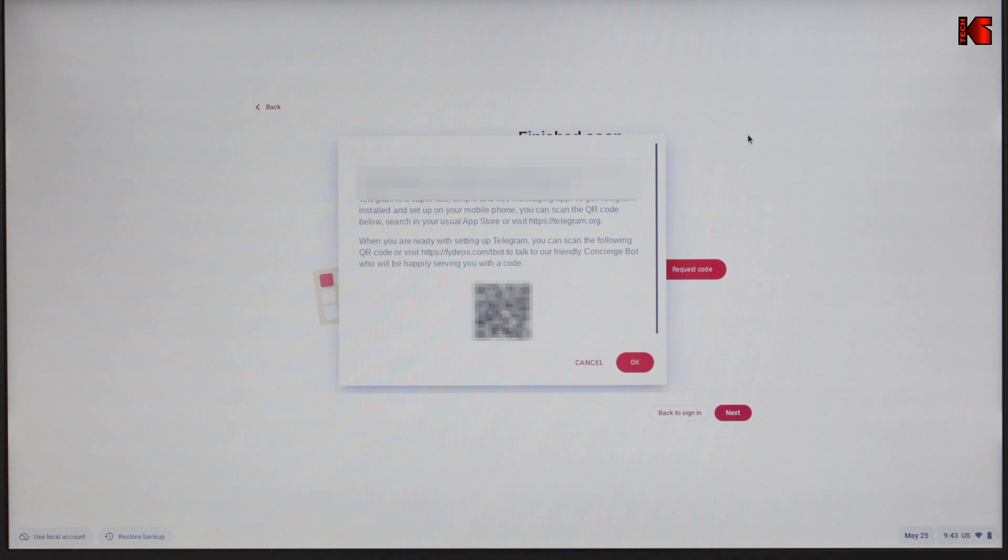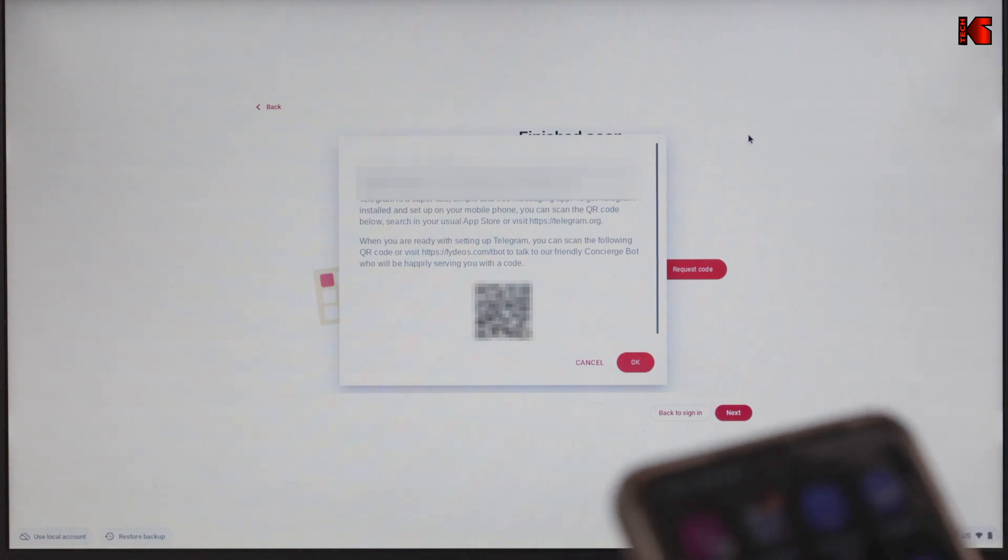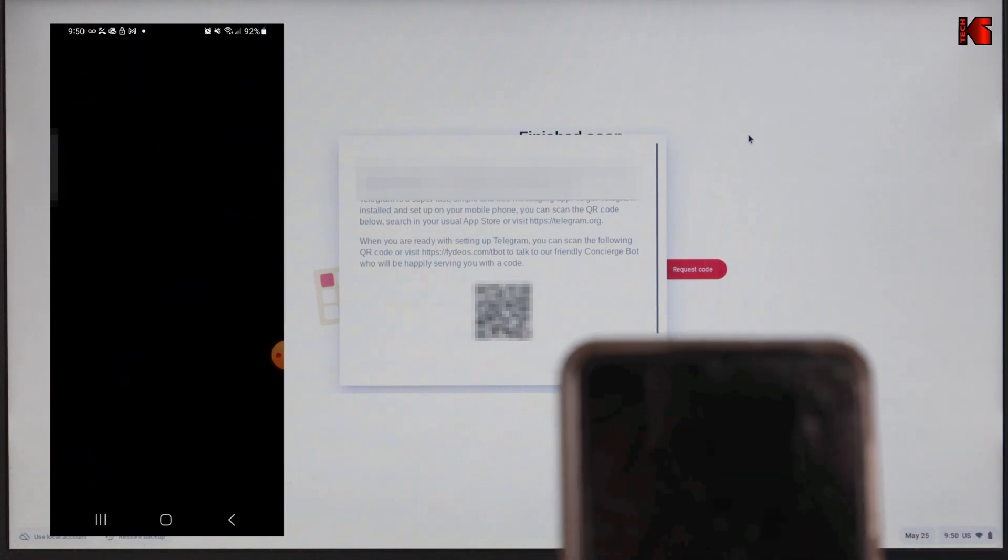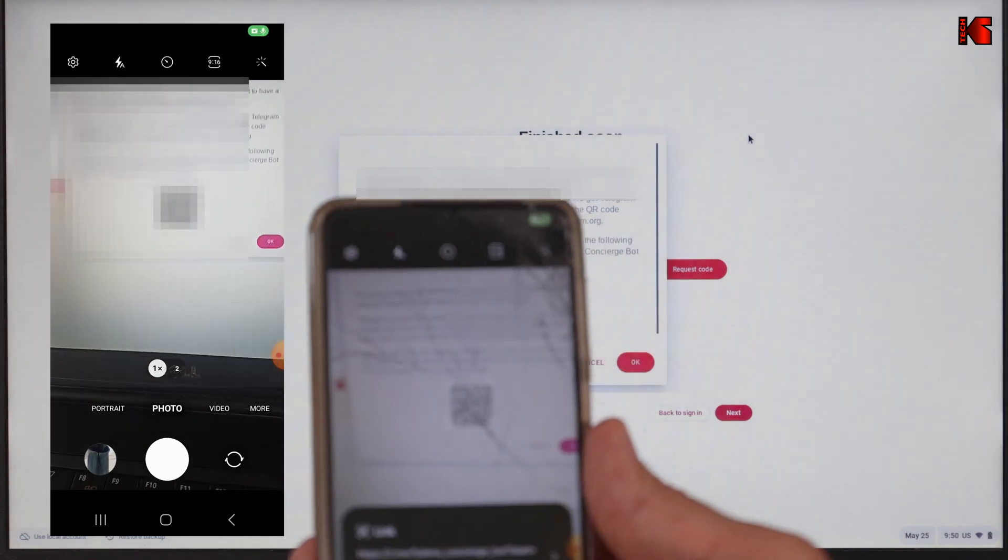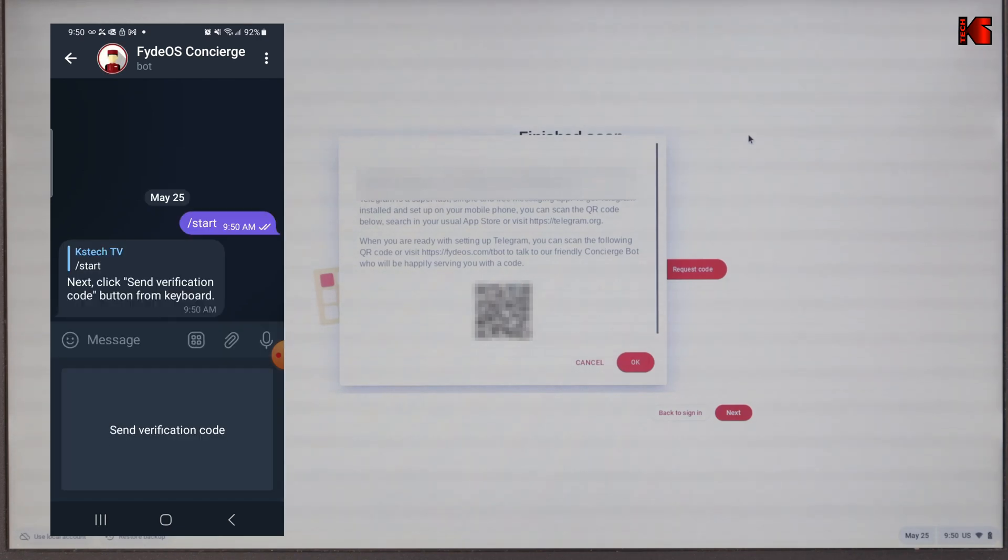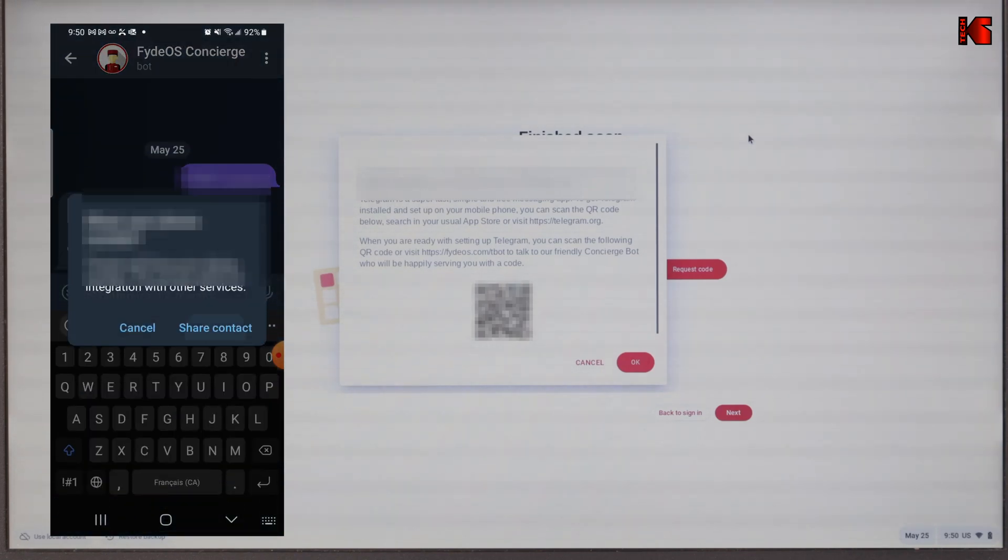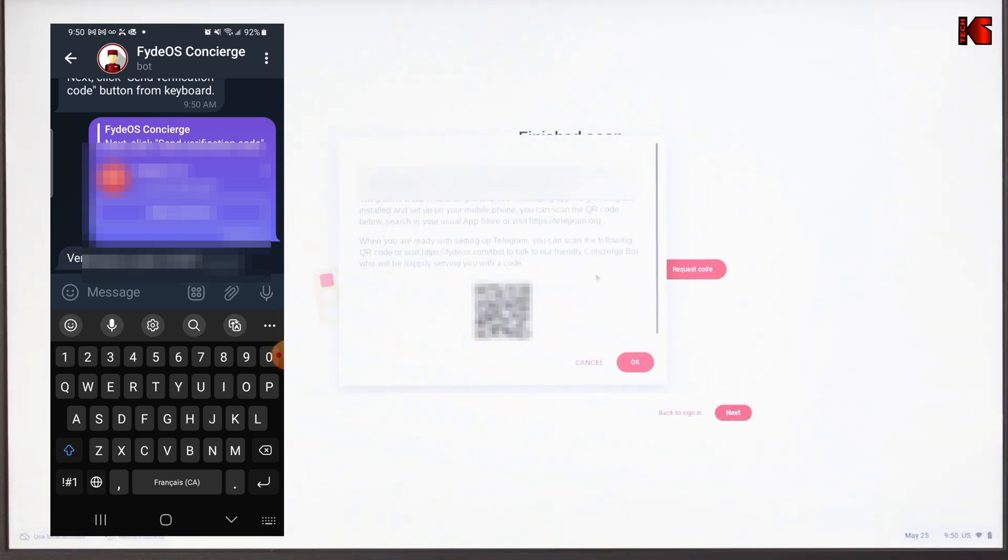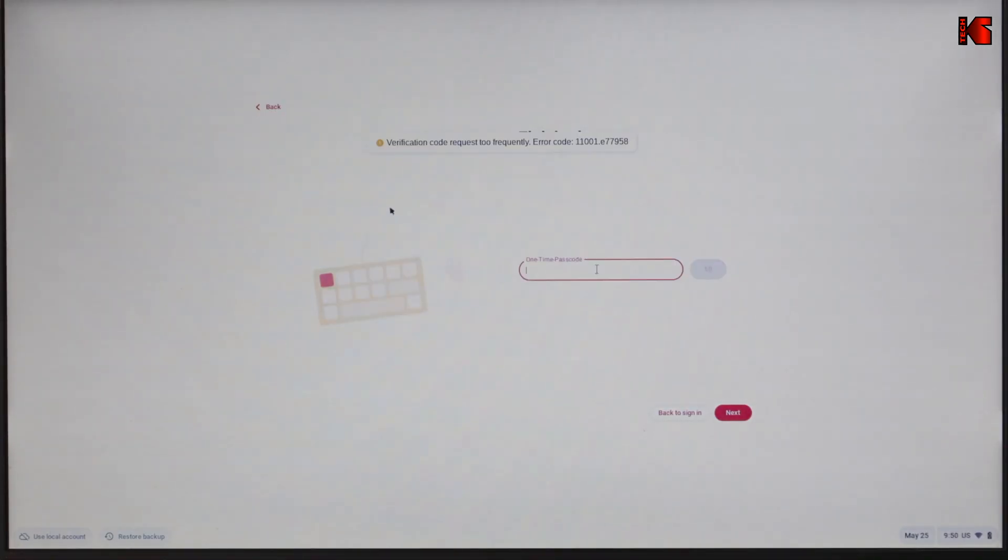Now I install Telegram. What I need to do is to scan this QR code with my phone. Now it's giving me my code. I'm going to click on start, send verification code, share contact. This is the verification code. Let's click on OK. Now that we have the verification code, let's put it here and let's click on next.